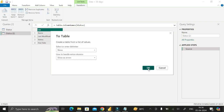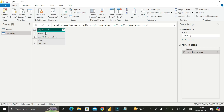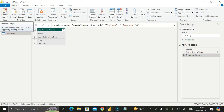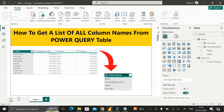We have successfully converted that list into a table. Double-click on the column header and rename it as 'Column Names', then press Enter. Finally, click Close and Apply. In this way, we can easily extract and get a list of all column names from an existing table. Thanks for watching, take care, bye.